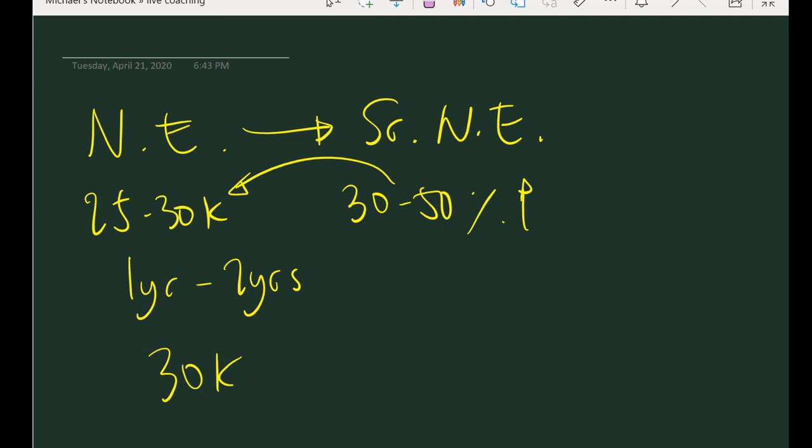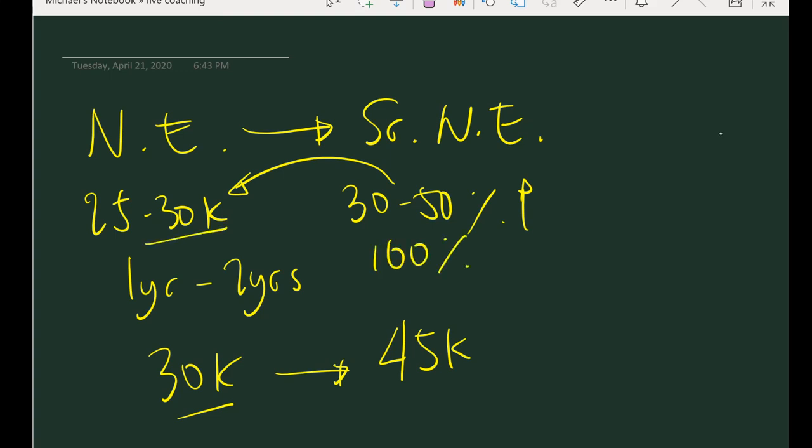For example, previously you're earning 30,000, and then you transferred to a different company with a higher role, let's say senior network engineer. So you ask additional 50 percent of 30,000 which is 15,000, so you ask for 45,000. Yung iba malakas ang loob, they ask for 100 percent. So kung dati silang 30,000, they ask for 60,000, doble. Although medyo safe yun kasi sometimes may mga employer na negosiable pa ba yan? I can do 55,000 or 50,000. So they nakikipag bargain sila.